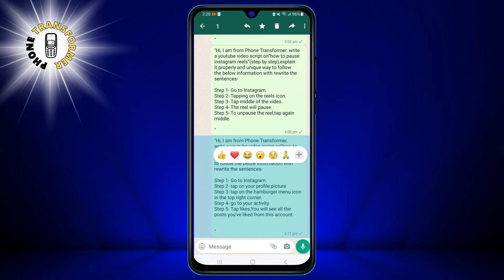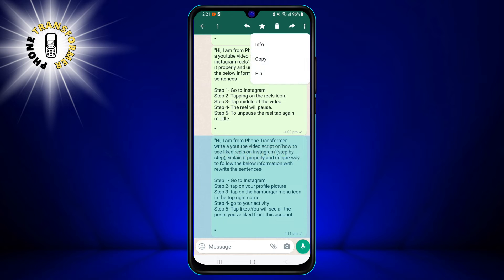Now, you need to tap and hold the message you want to copy. This will select the message and show a toolbar at the top of the screen. The toolbar has several icons that let you perform different actions on the selected message.